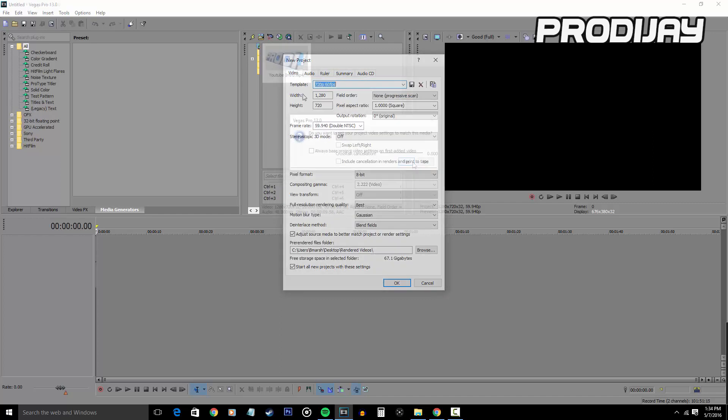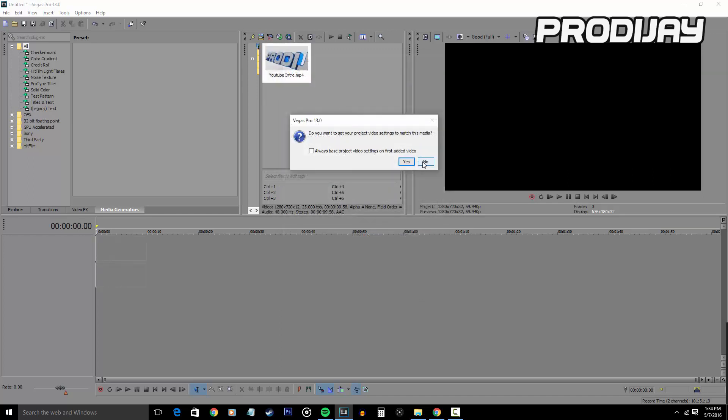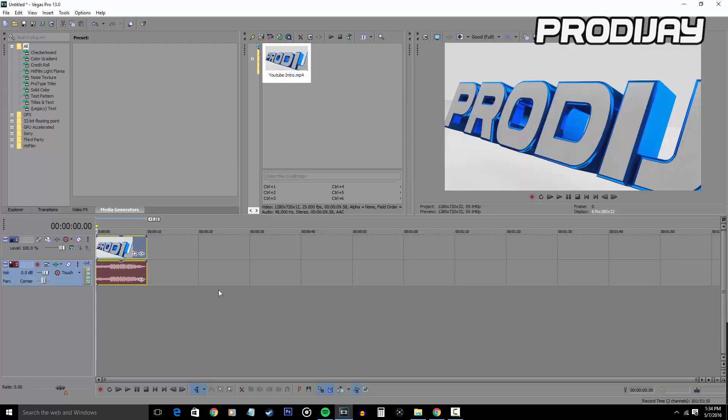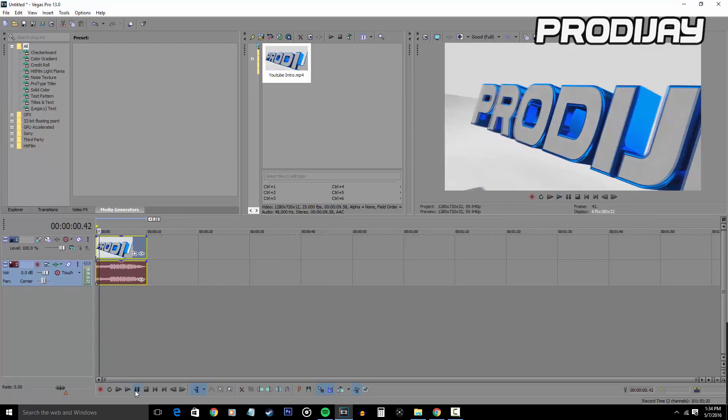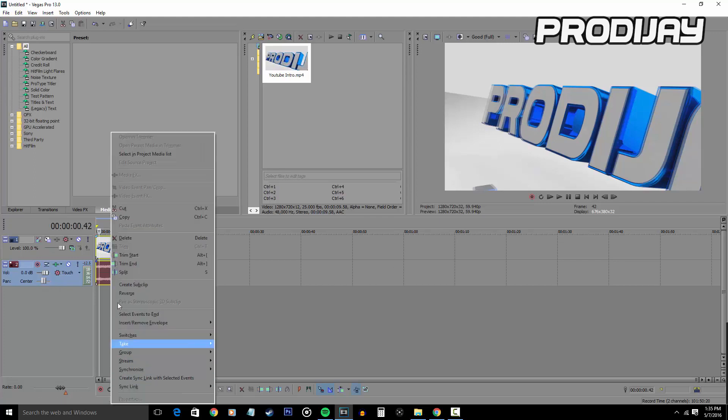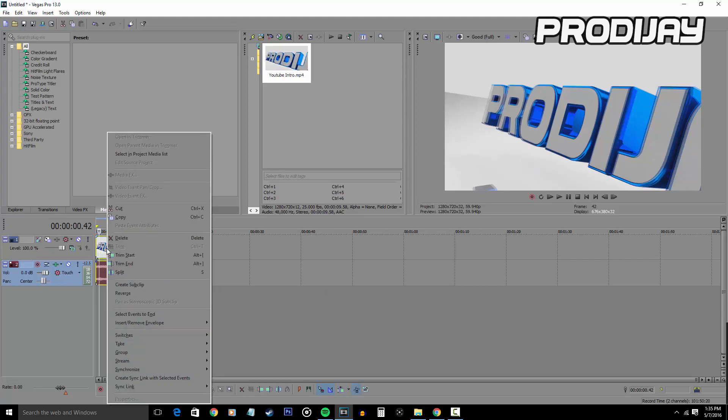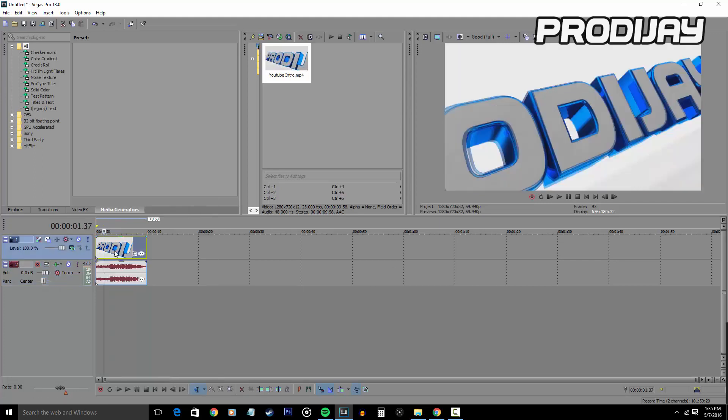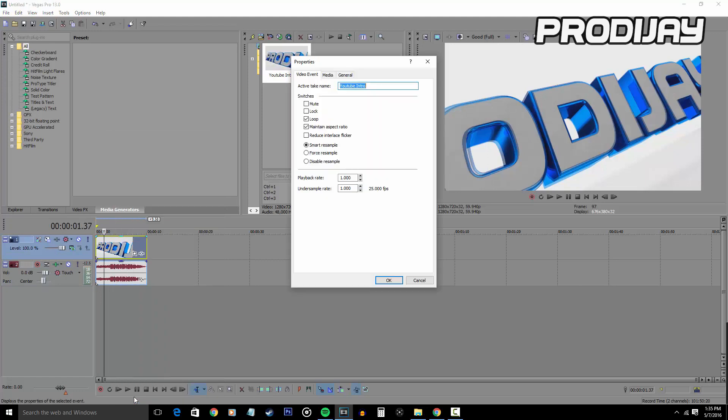Now the first thing that I do when making my videos is I import my intro. When I play my intro, you can see that it's ghosting, making it look low quality. What you want to do is right click on your video and disable resample and uncheck maintain aspect ratio. And you want to disable resample on all your video clips that you put into Sony Vegas.